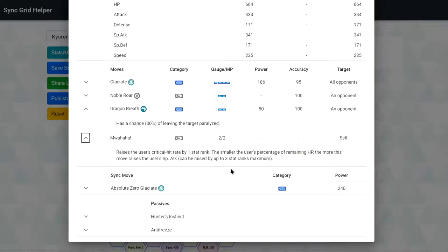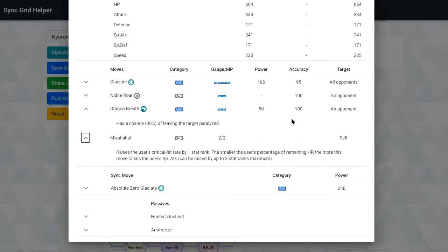You have a 4-star environment in his grid but you want to use him as DPS or a Sync Nuker. Muahaha, the trainer move. You plus 1 crit and then you can plus up to 3 special attack. This trainer move is honestly not that, it's not like crazy good right? Because at max HP, when you use it at the start of battle, you only plus 1 special attack. Then you only plus 1 crit.